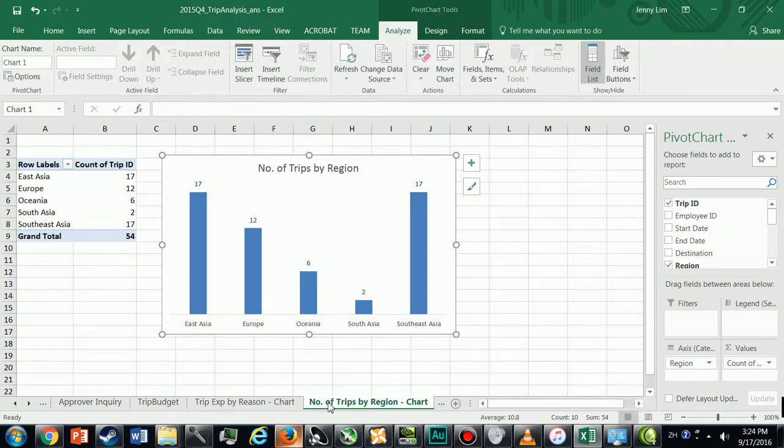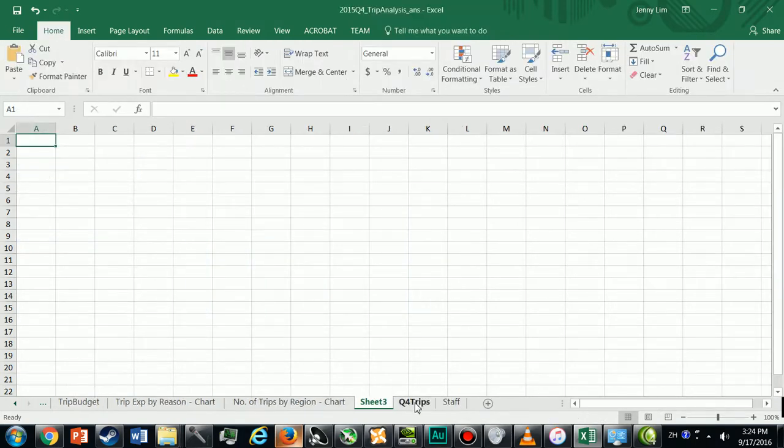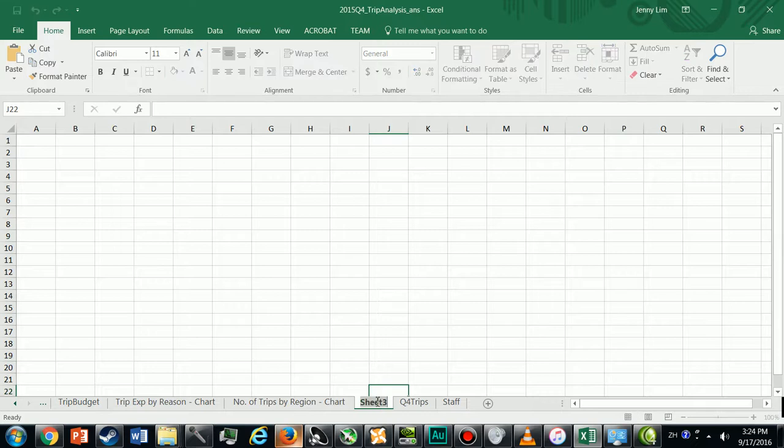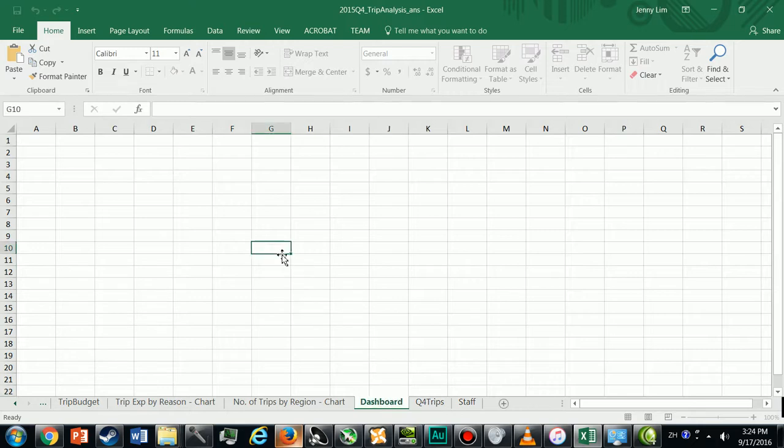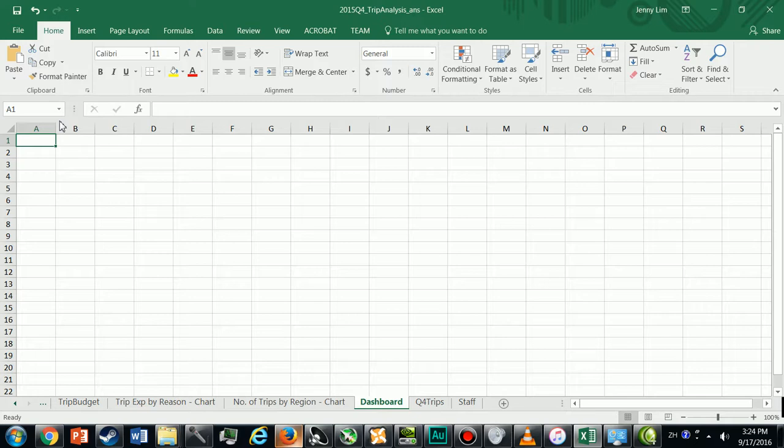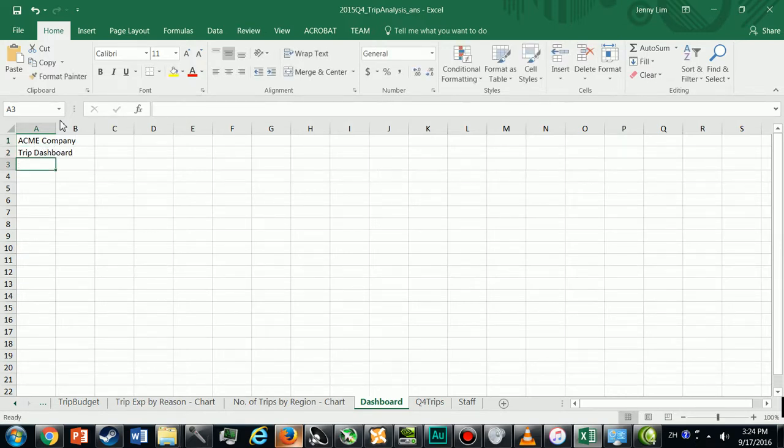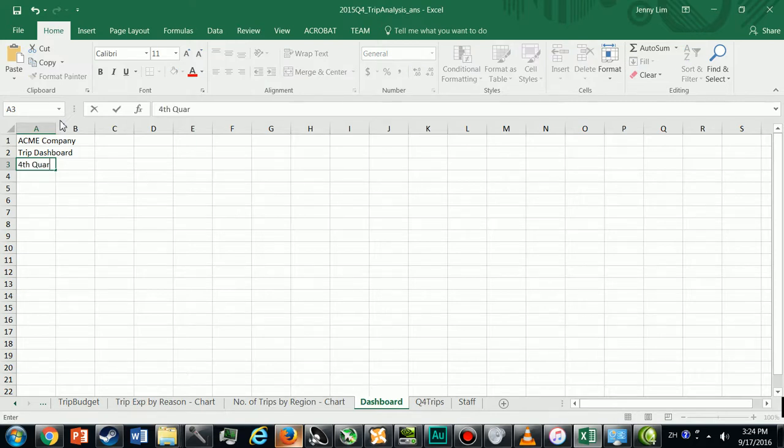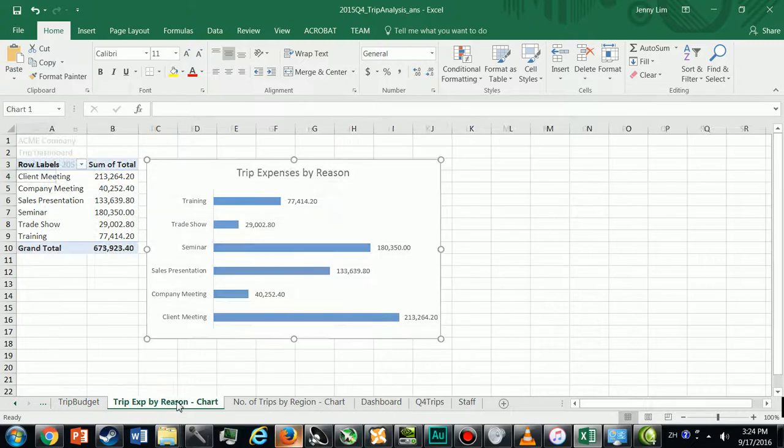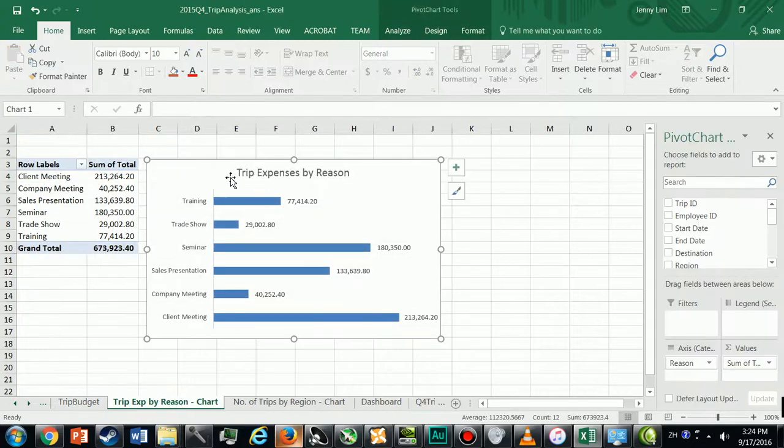Now I'm going to show you how to create the trip dashboard. For the trip dashboard I'm going to create a new sheet here, I'm going to call it Dashboard. Now a dashboard is just a place where you quickly assemble a lot of important figures or charts. In this case I'm going to put a report title here, and I'm going to go to this chart.